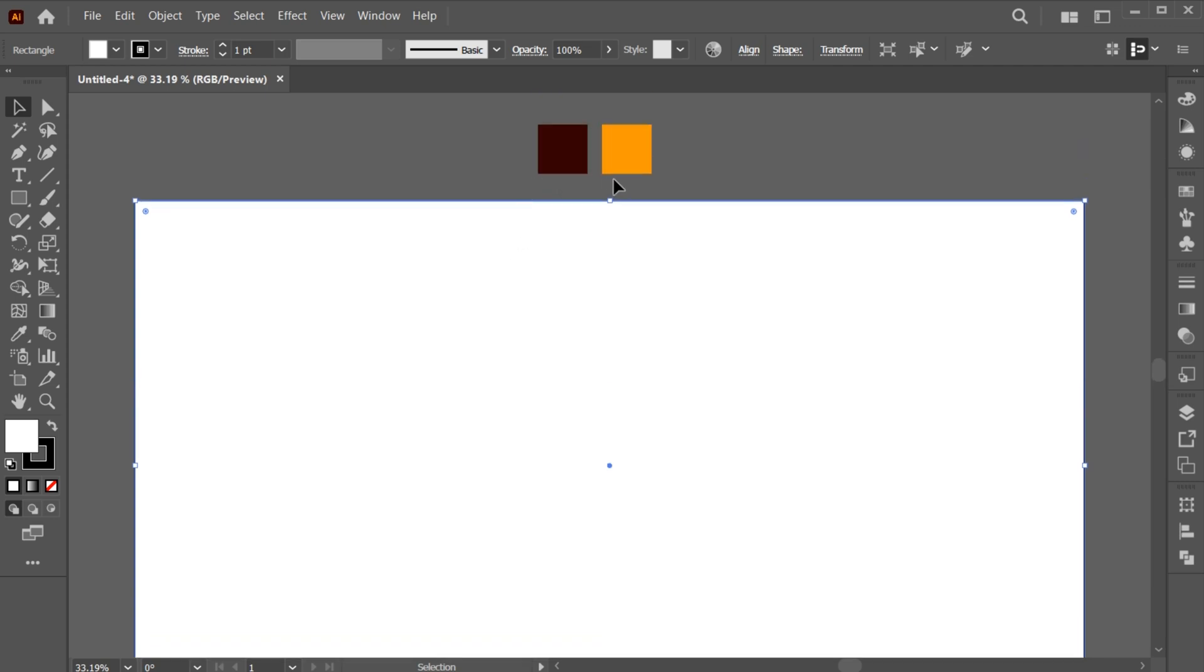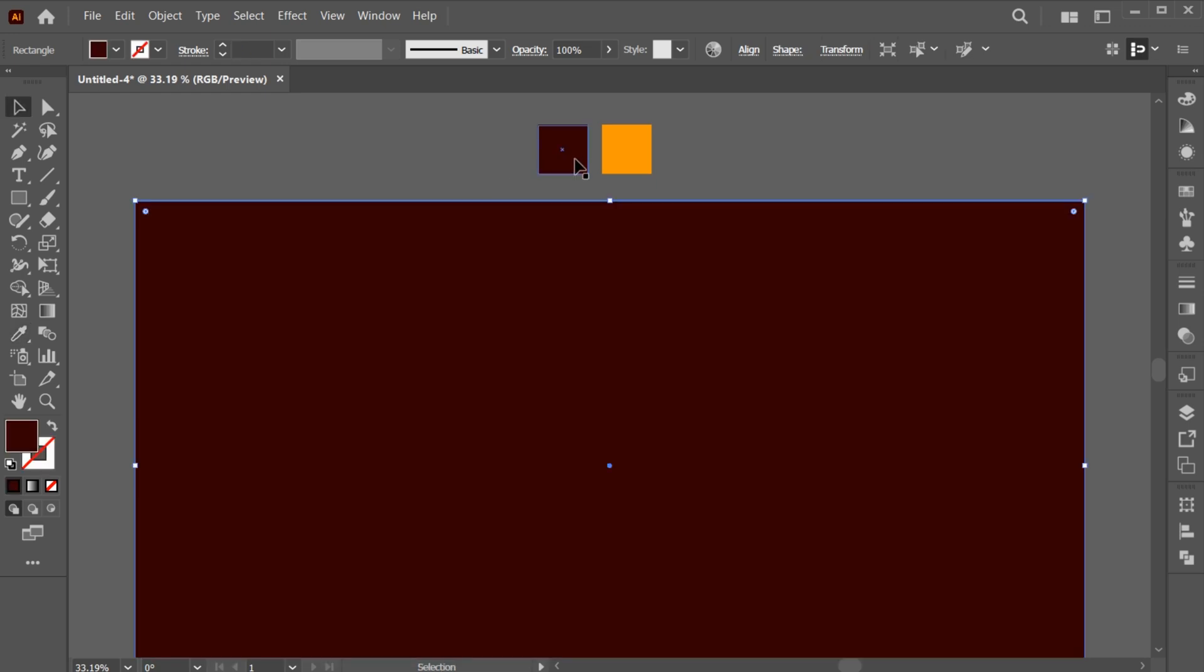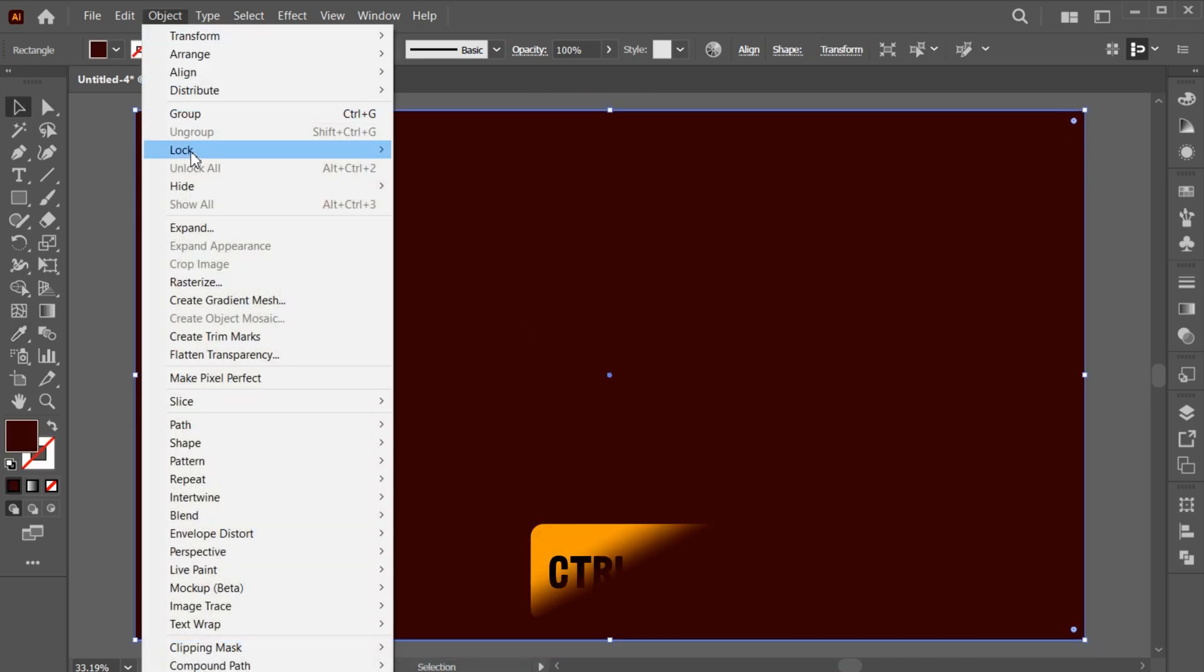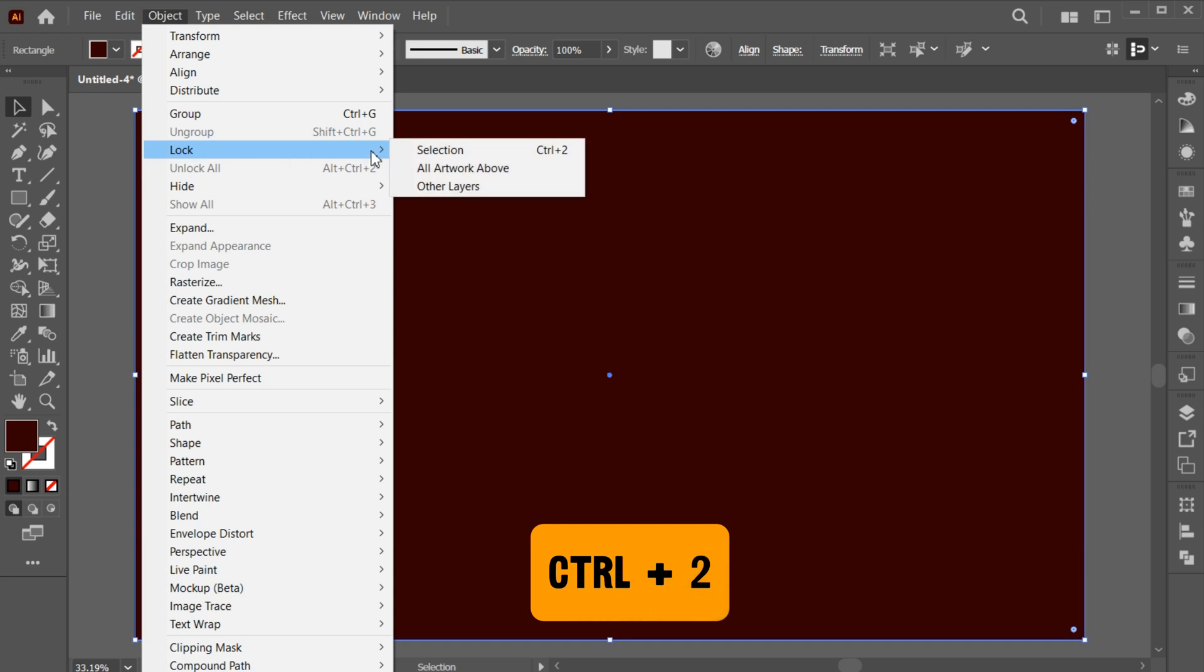I have these colors which I will use. Select the eyedropper tool and click on this color. Then lock the background or press Ctrl plus 2.